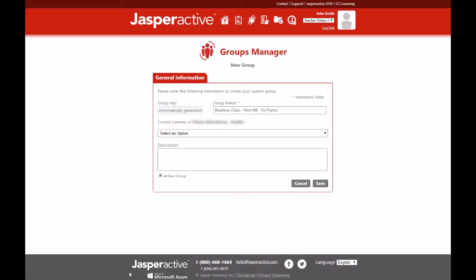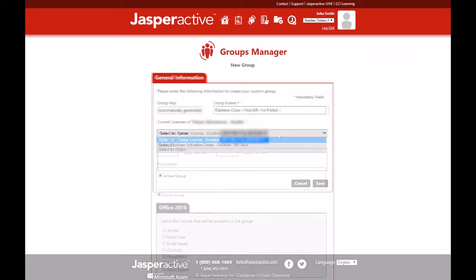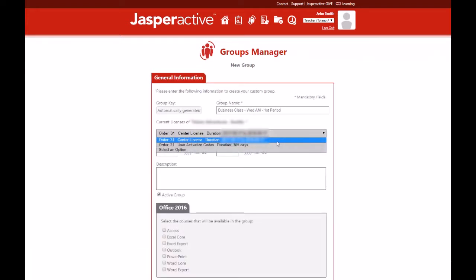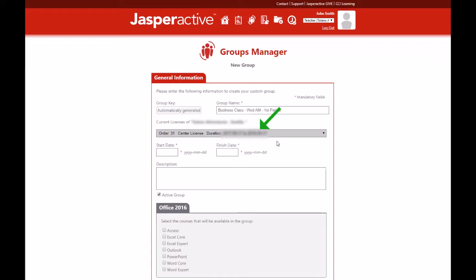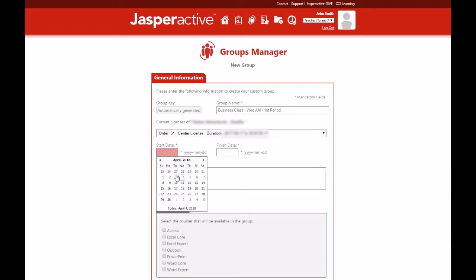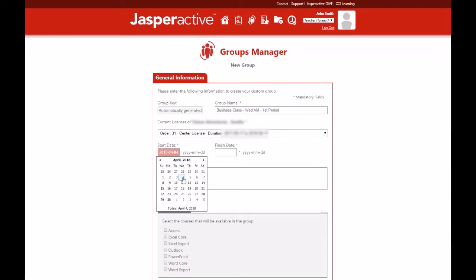The license purchased by your school will appear in the current licenses drop down menu here. Select the license you have been authorized to use for your group. If you are using a center license, as we are in this video, you need to enter a start date and finish date in the fields that appear.